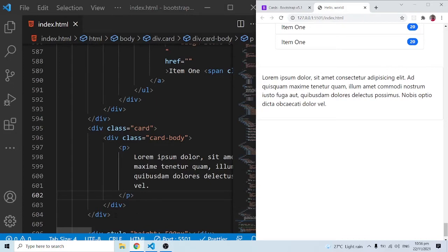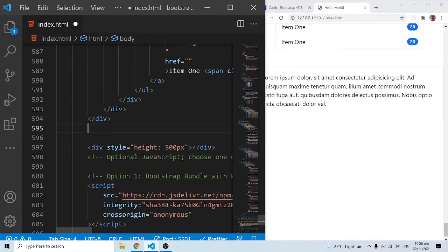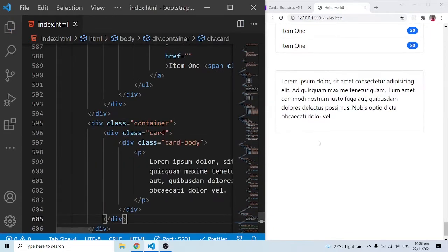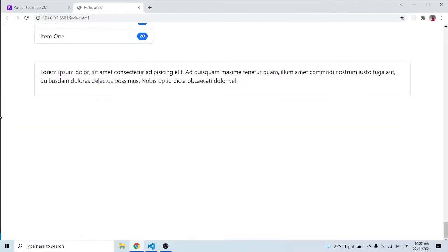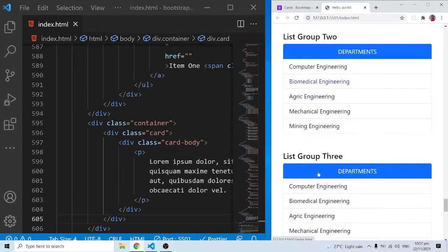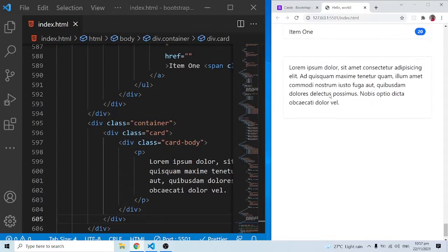Let me grab this whole card and put it inside a container. Now we are beginning to see things very clearly — there's the margin and padding that the container automatically brings. Basically it looks like a card, but most of our cards are not just going to have raw content like this; they are going to have a little bit more style.